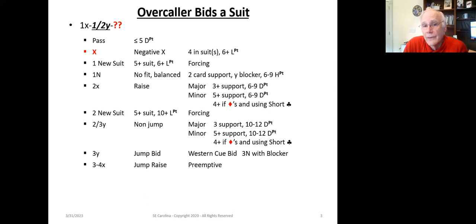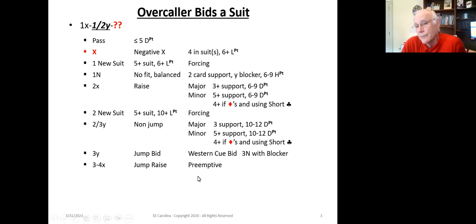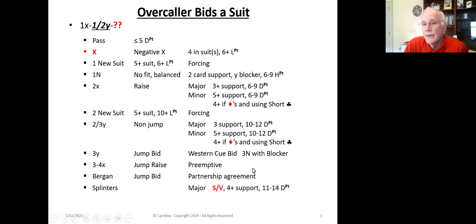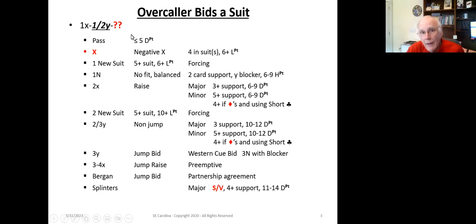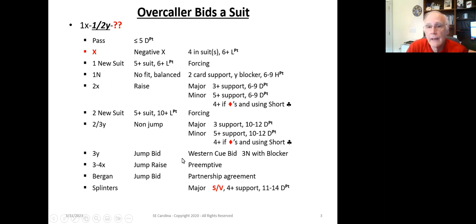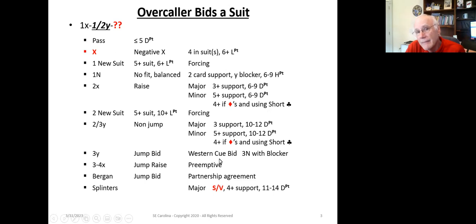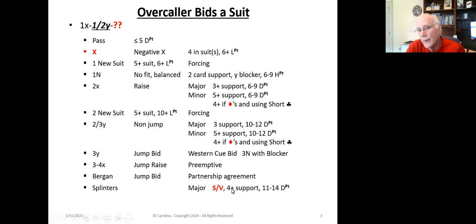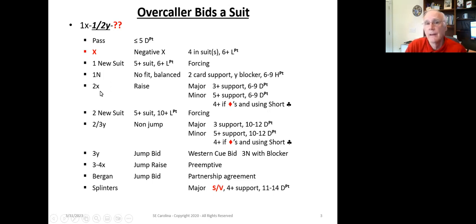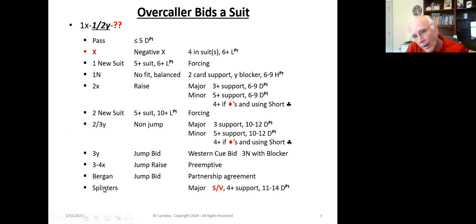And we have the jump raise, which is 3-to-4X, and this is preemptive. Again, this is all standard. And then we've got the Bergen jump bids, and we've got splinters. So you see how all of these little pieces fit together. We haven't talked about cue bid before. But all of these things are pretty well part of the standard American bidding system, and we're minorly tweaking them by adding in the cue bid, negative double, Bergen bid, so you see how all these pieces fit together.